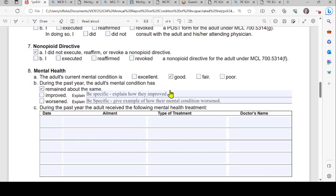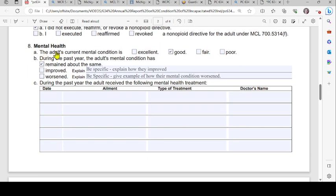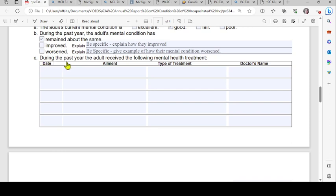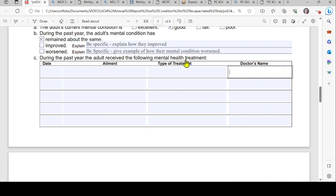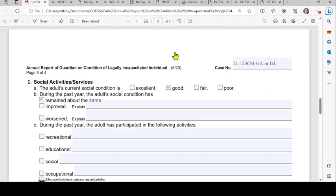Number eight covers mental health. Under A, check the appropriate box describing the adult's current mental health condition. Under B, indicate whether the adult's mental health condition has remained the same, improved, or worsened — be specific with examples in your explanation. Under C, list any mental health treatment received during the past year. If no treatment was received, leave it blank.